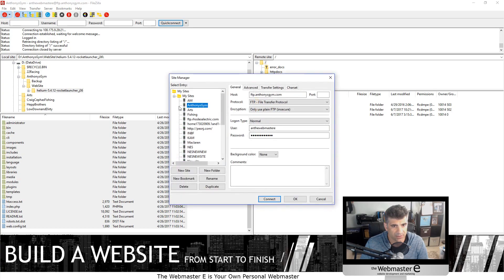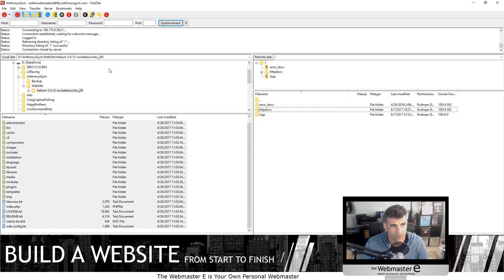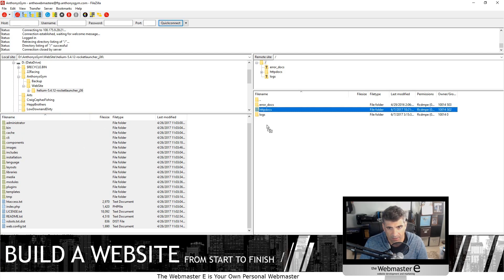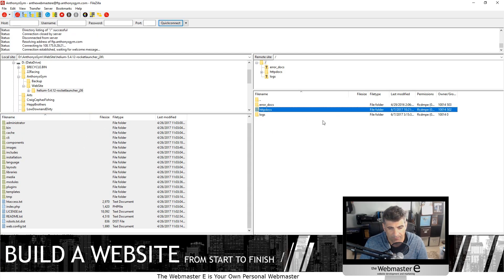We've logged in. You can log into the settings and create the username and passwords that you have from the host. Depending on what your home directory is, you go into your home directory drive, then take all the files that have been unzipped and drag them over and copy. I've already done that and they're already up there.